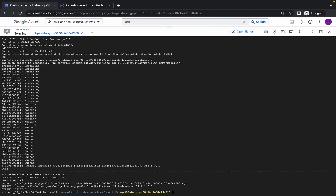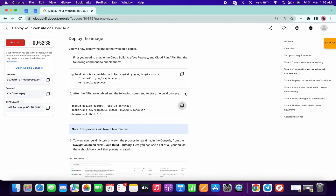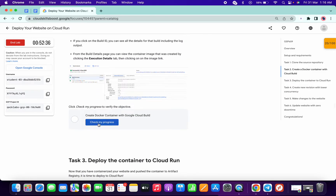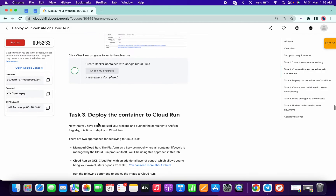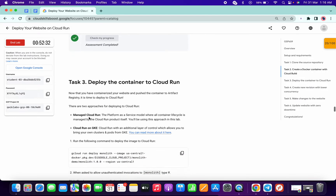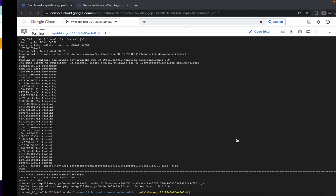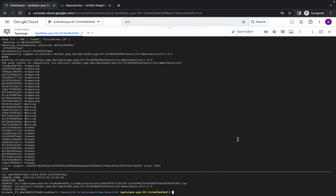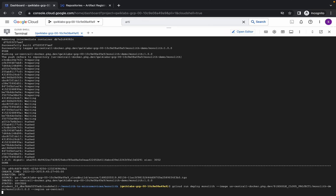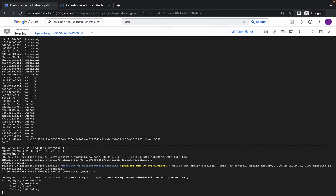It's finished. Now just simply scroll down and click on check my progress — you will get a score without any issue. Now for task number three, just copy this command and run it. Wait for a second and it will ask if you want to continue, so just press Y and hit Enter. This is going to take a couple of seconds, so please be patient.